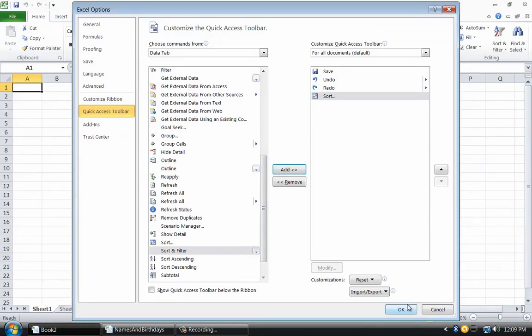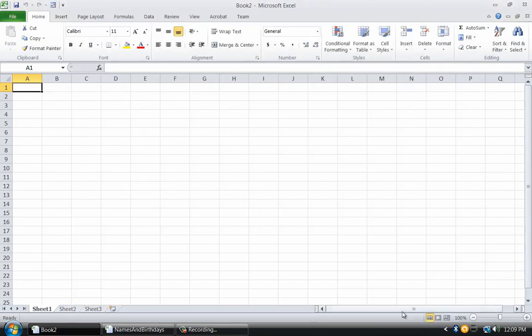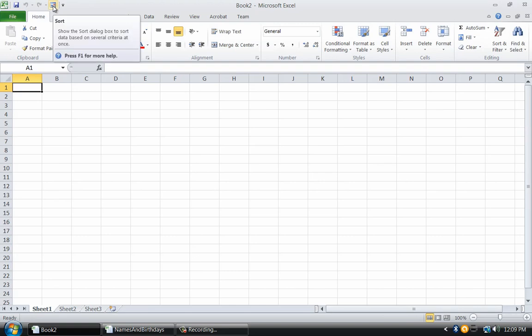Click OK and the task is done. Notice that this new icon is in the Quick Access Toolbar.